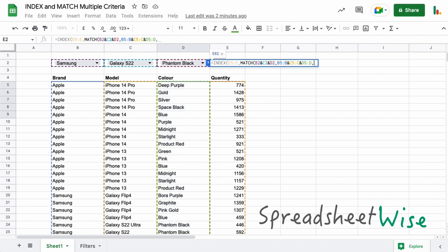Now what we need to do is put the zero at the end to make it an exact match because we don't want something close to it, we want exactly the right answer. Now, when we hit enter, the great thing about this formula is that you don't need to create an array. If you use Excel, then you will need to create an array formula to make this work, but in Google Sheets it's just not required.